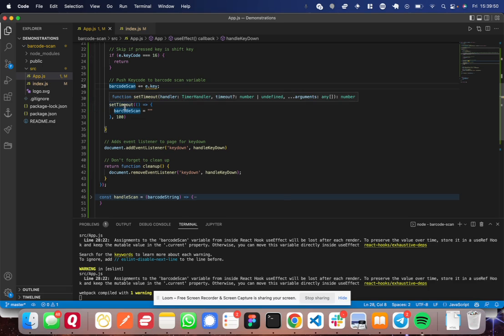...and continue onto the last part of the function here, which is to set a timeout. Say from the point that this key was scanned, a hundred milliseconds from now, clear the barcode scan.